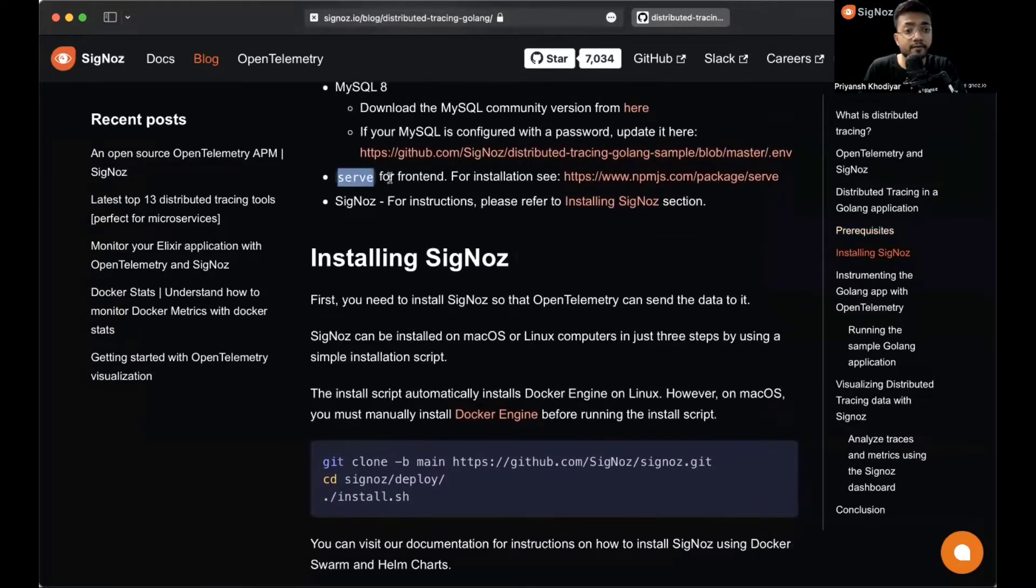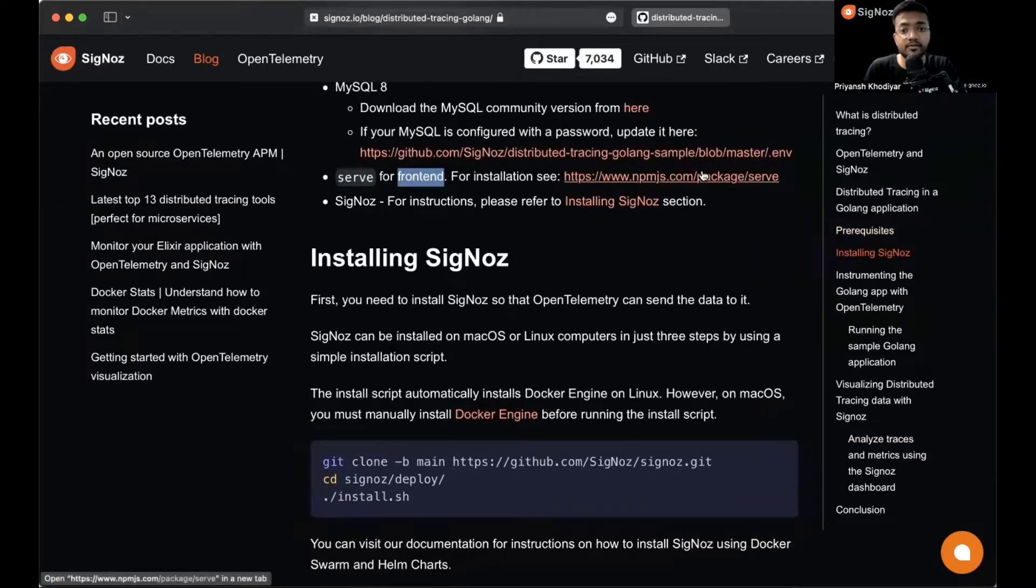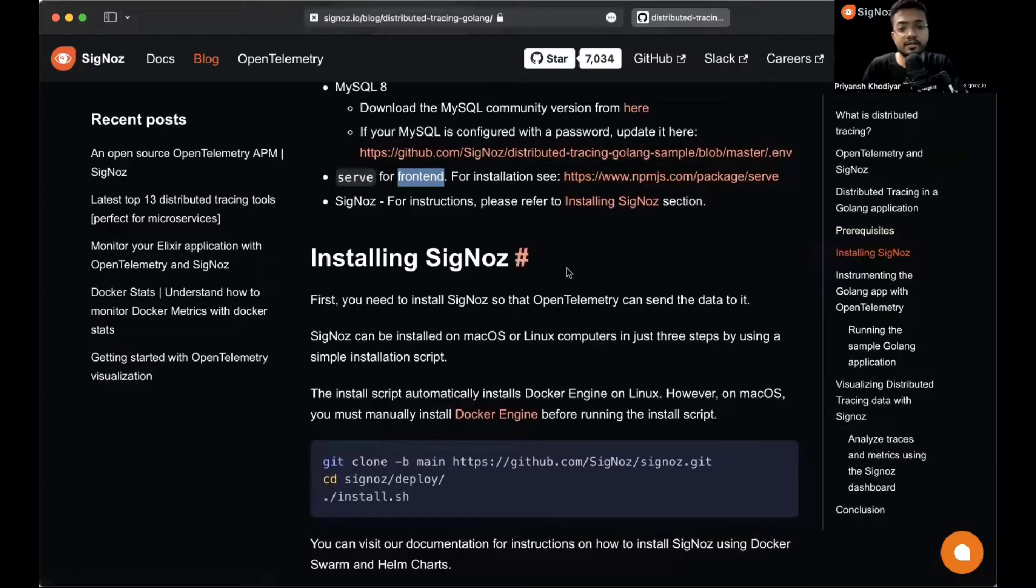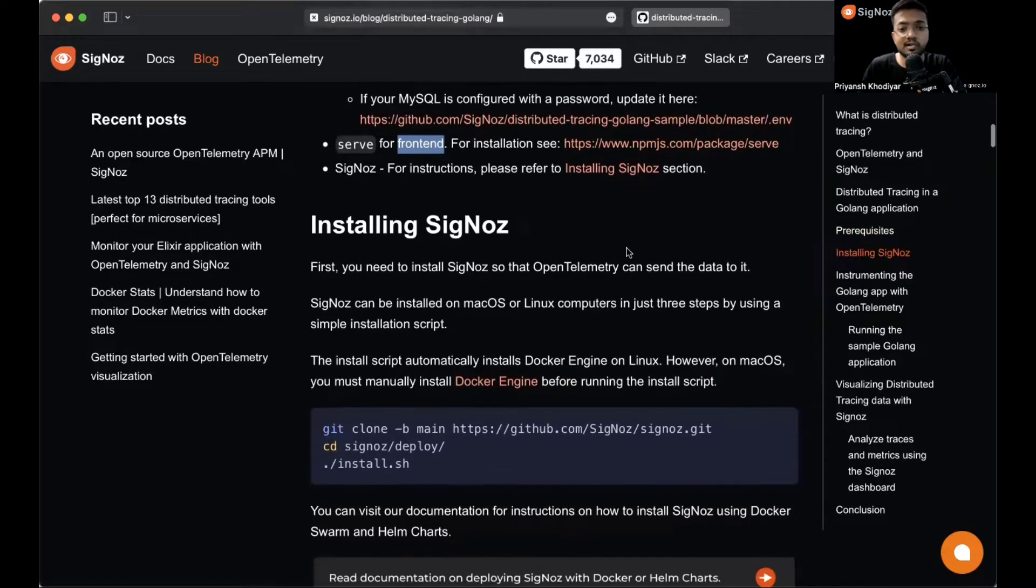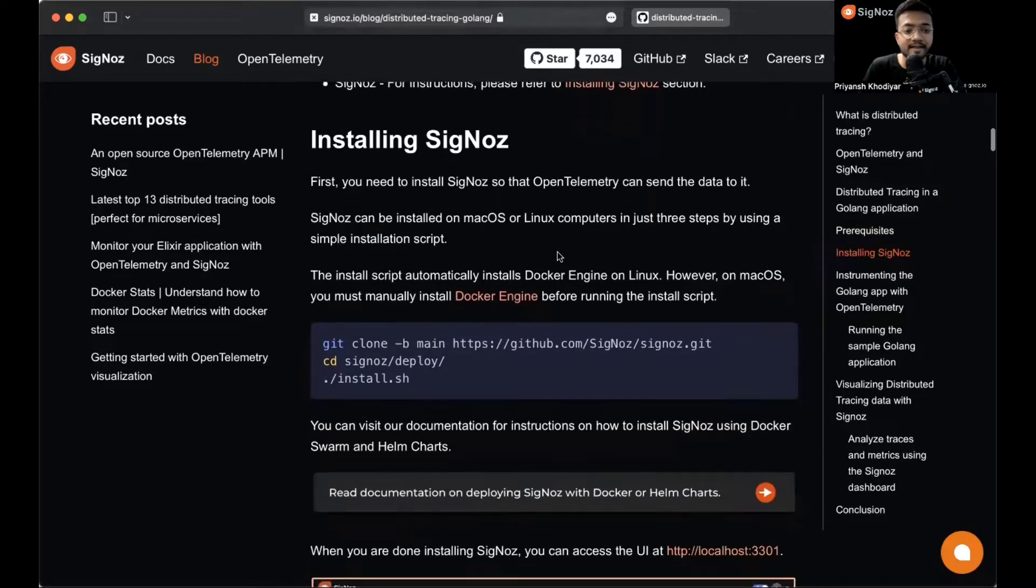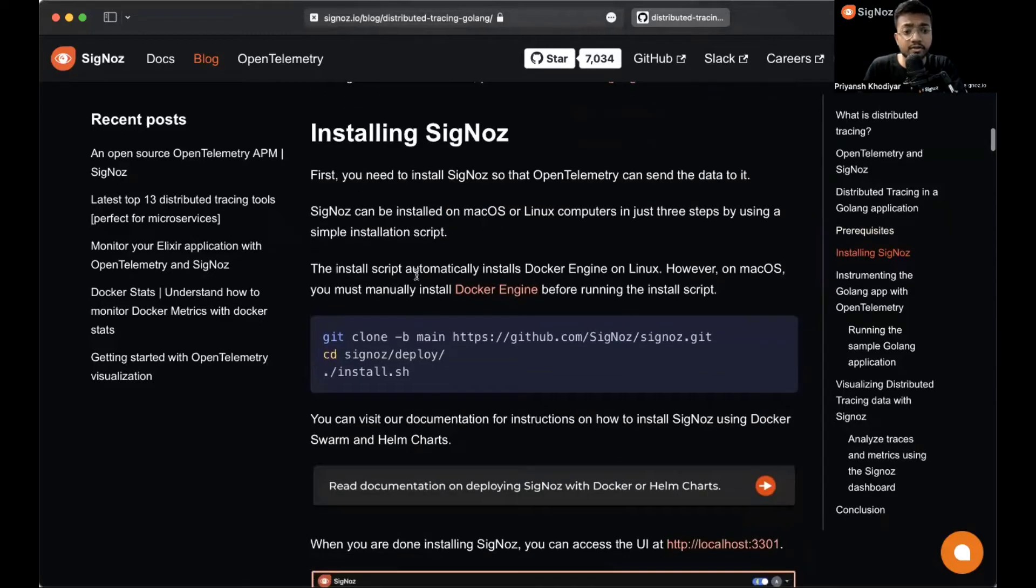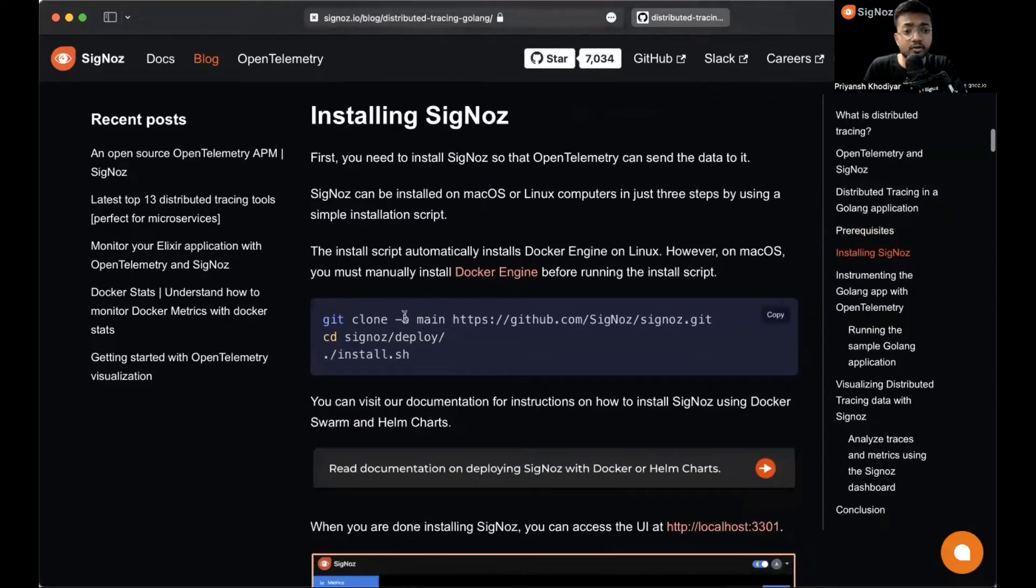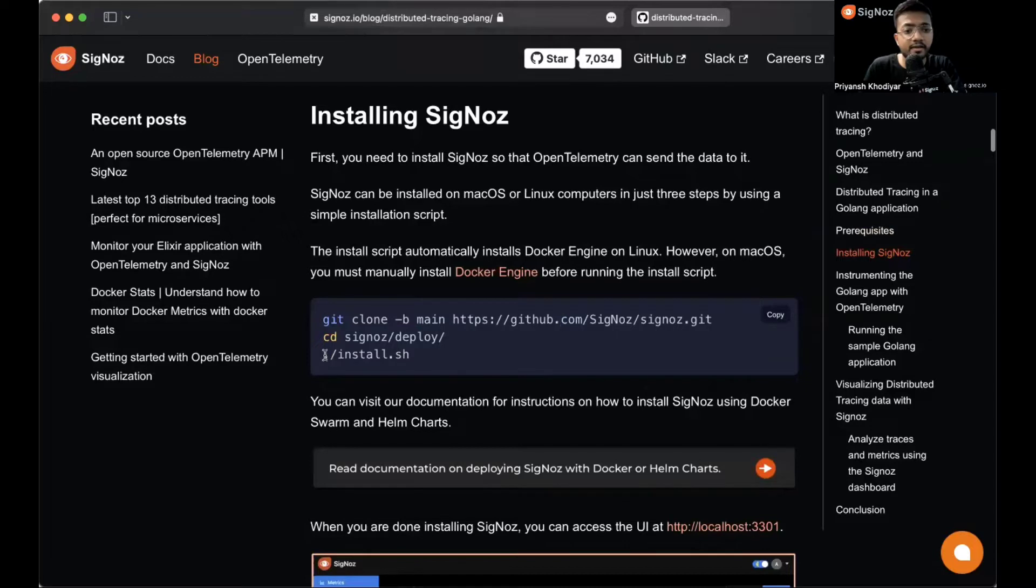You need to have serve for the front end. You can just install serve - it's npm install serve, nothing fancy. Let me clone the main branch of Signoz, cd into it, and run the install.sh script.